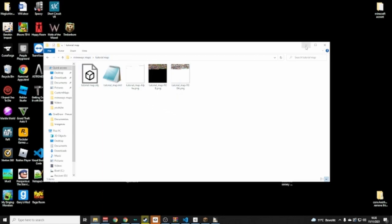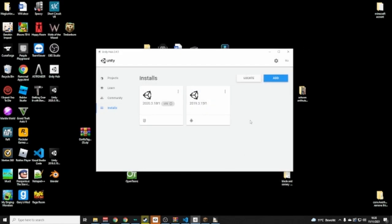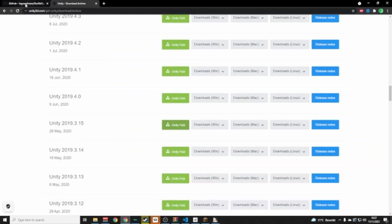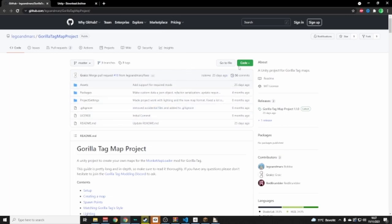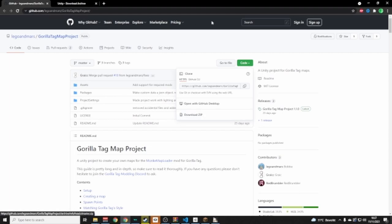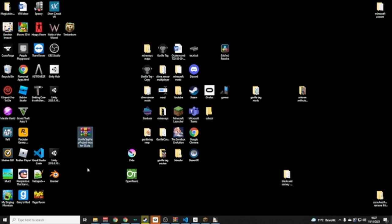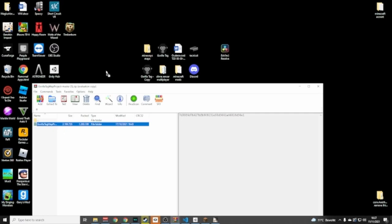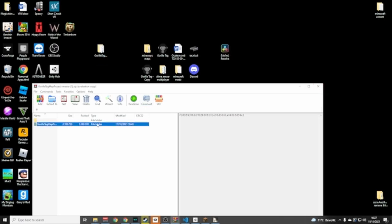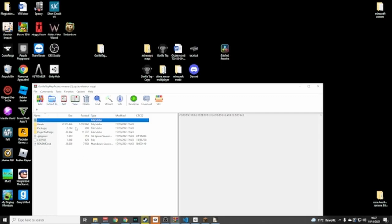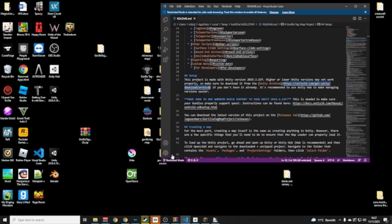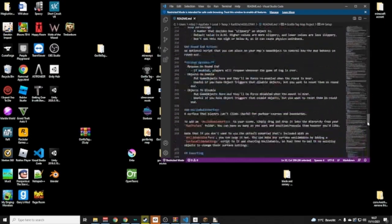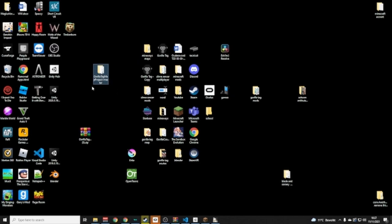Now click the second link in the description and you'll be brought to a GitHub page. Go to Code and download the ZIP. Once you have the ZIP from your downloads, extract it — you'll see a folder inside. Drag that folder to your desktop. You can open the README for a more detailed text tutorial on how to do this.